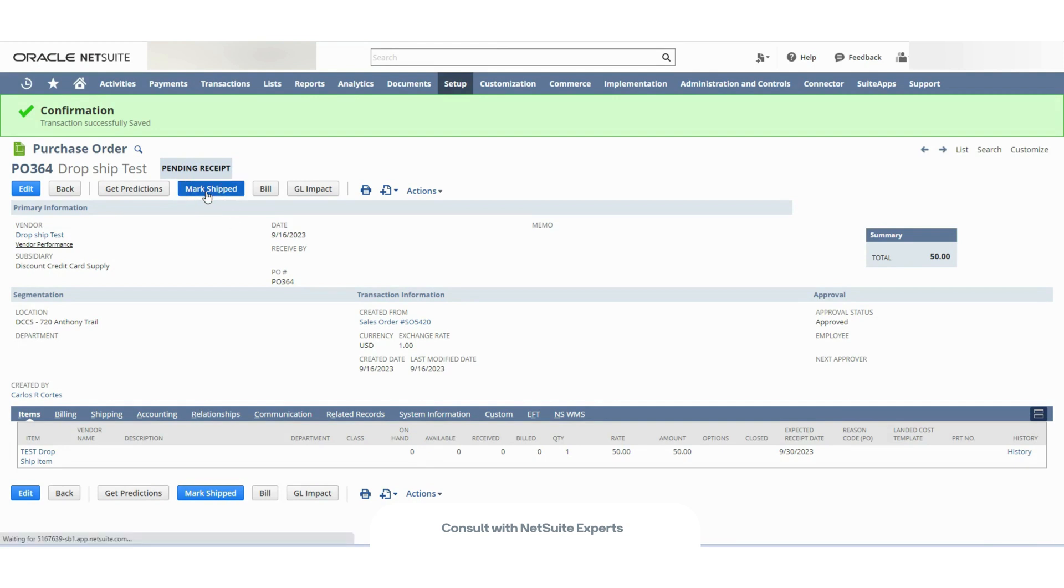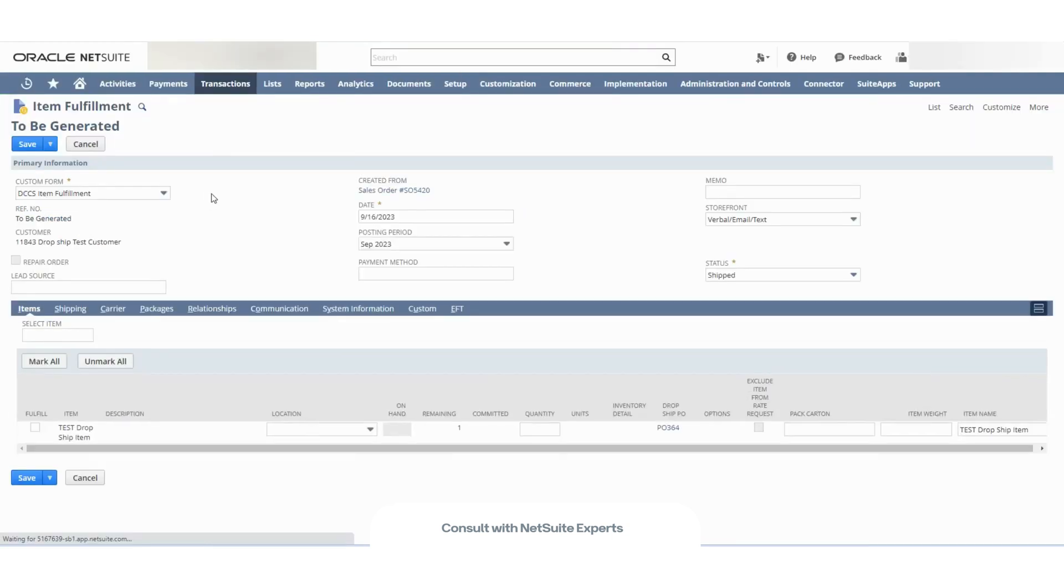Once I mark this as shipped, I will see the item fulfillment record generated from the sales order. I don't see an item received record.